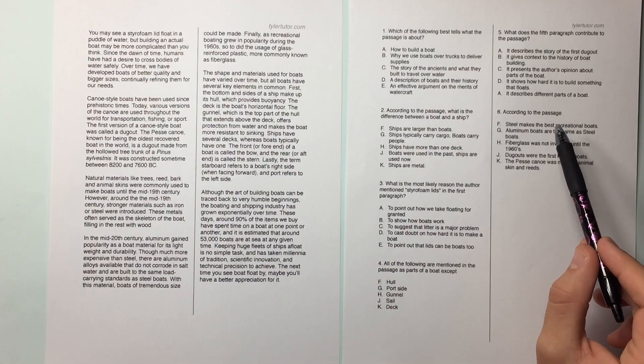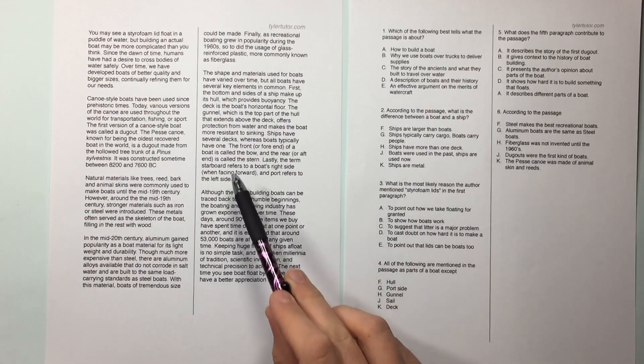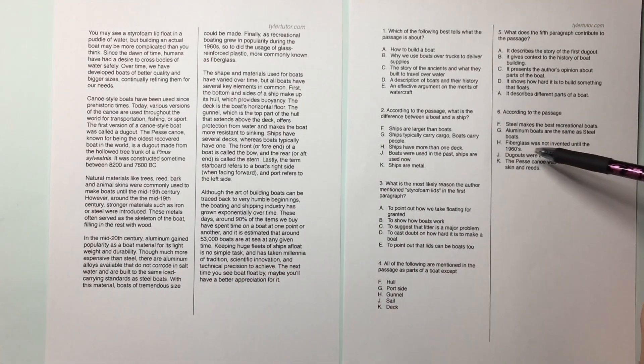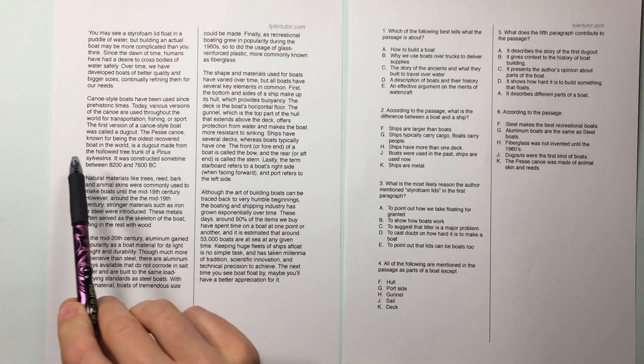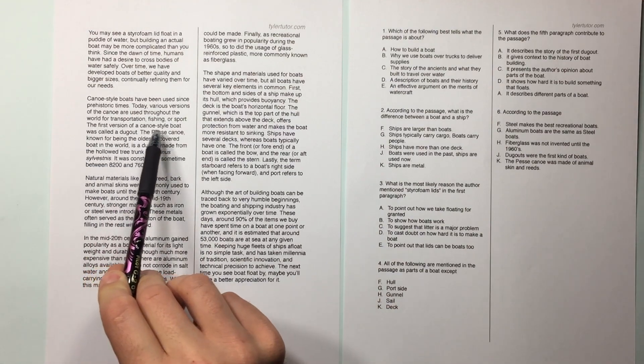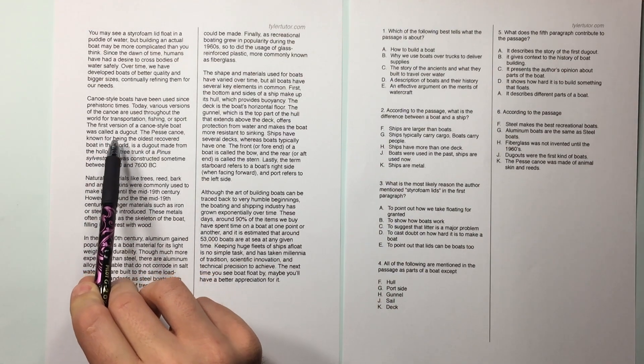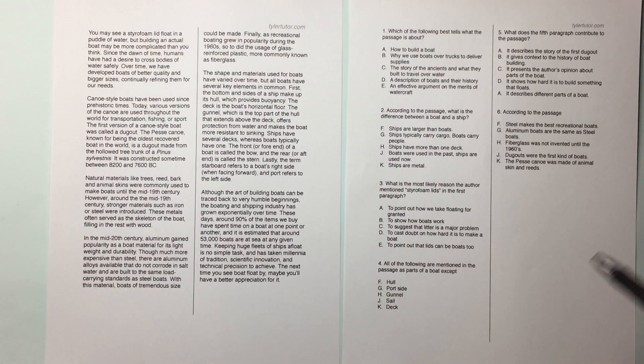According to the passage. Okay. So now we need to find, we need to hunt. Dugouts were the first kind of boats. Where does it say that? The first version of canoe style boat was a dugout. All right, man. So you're good to go.